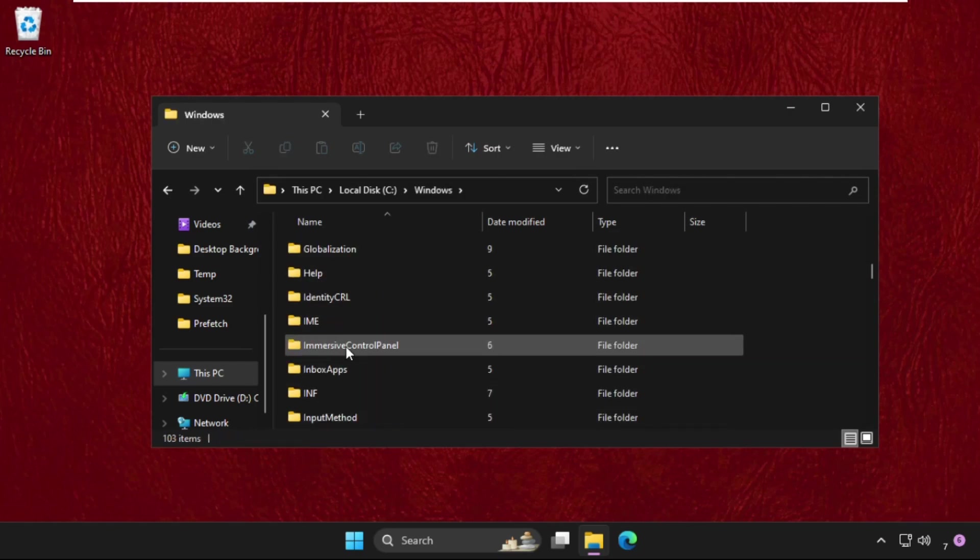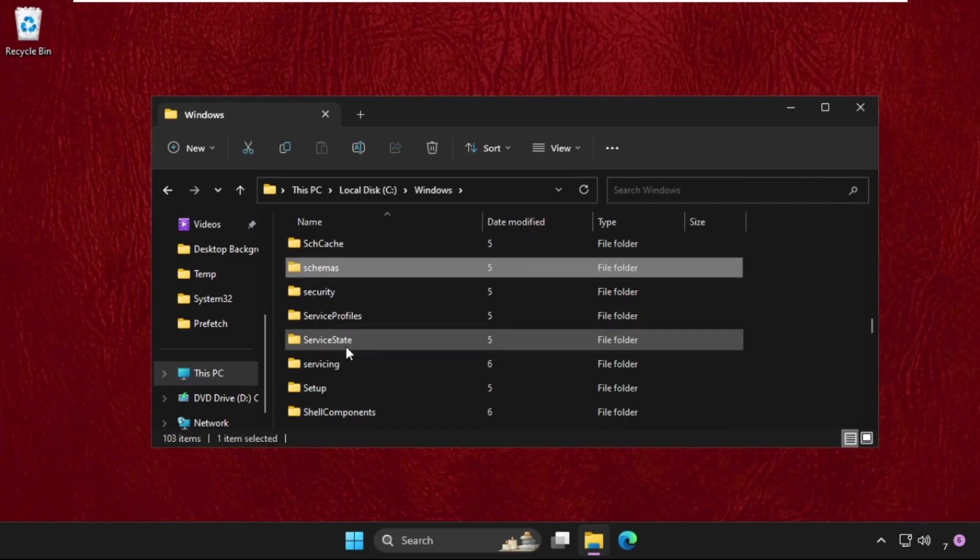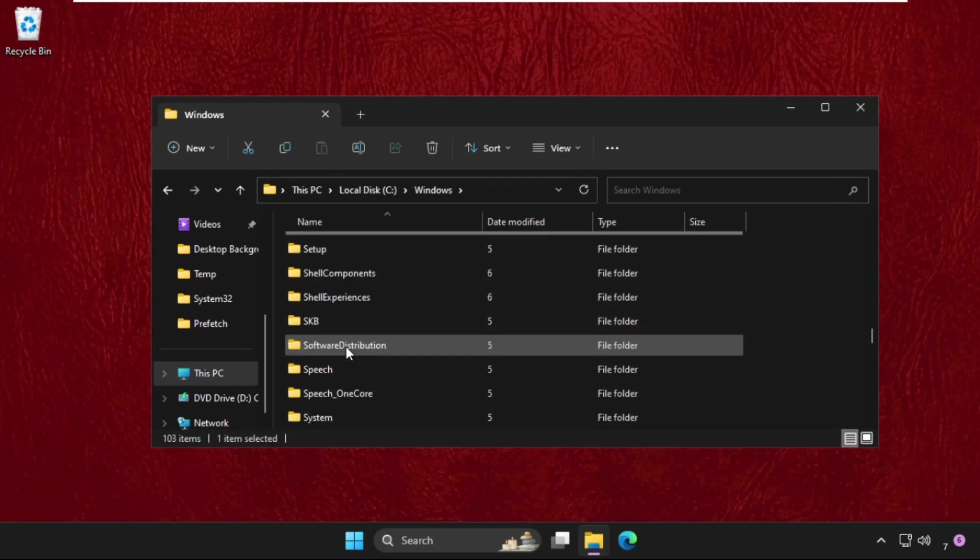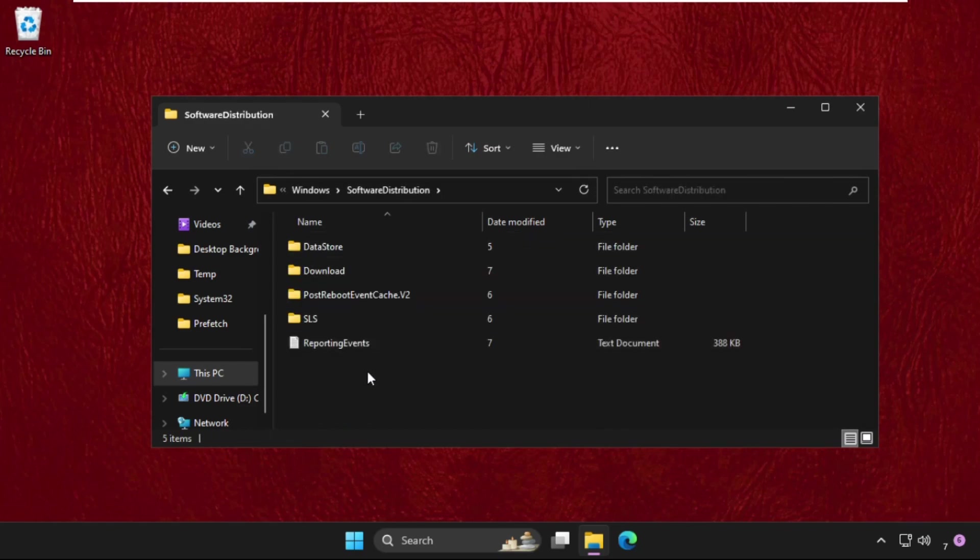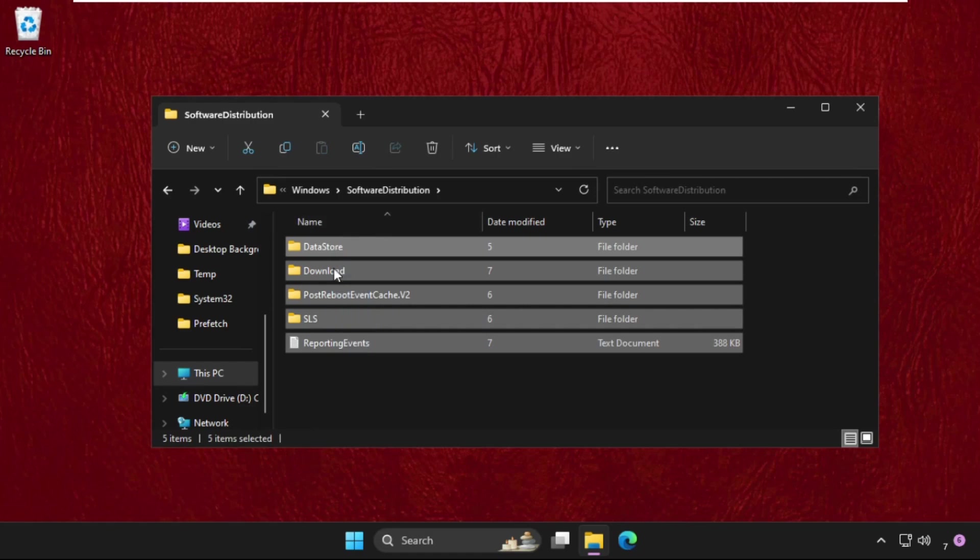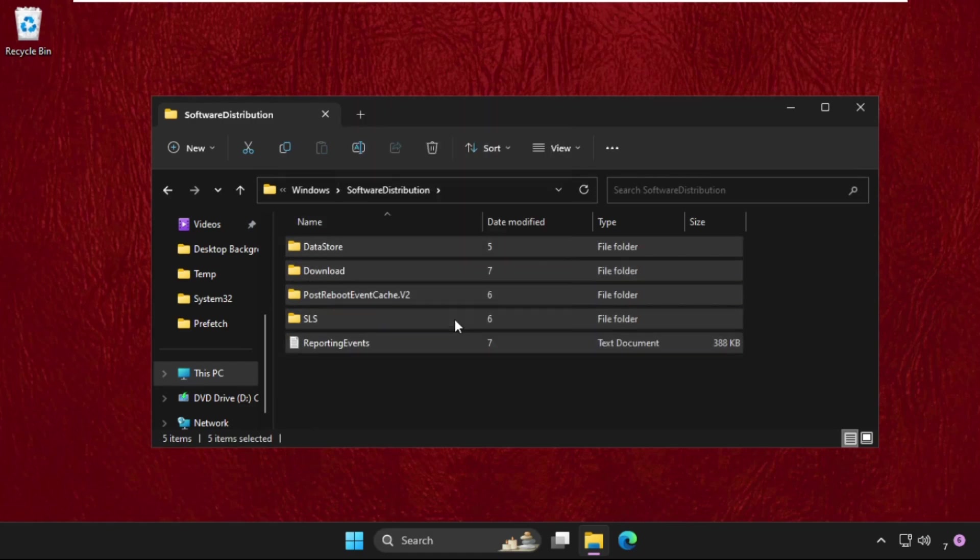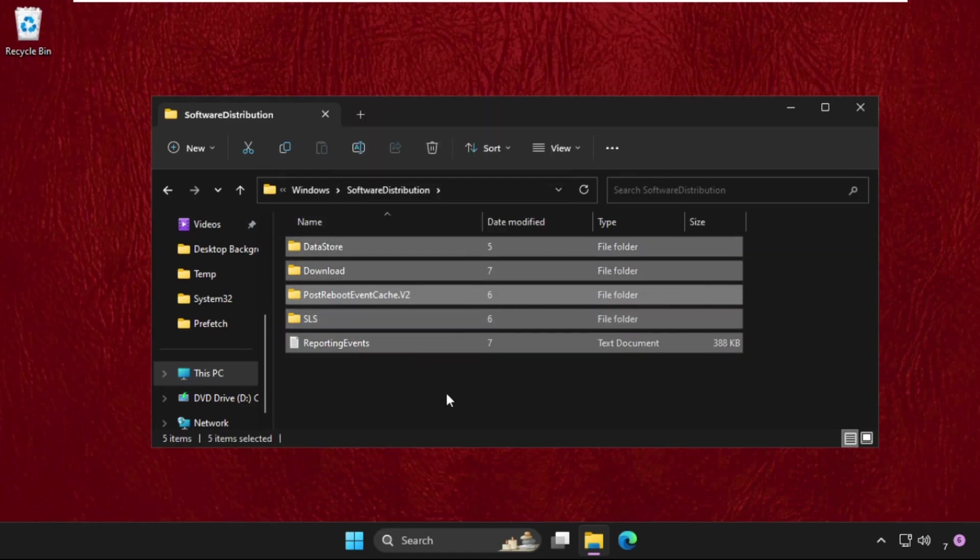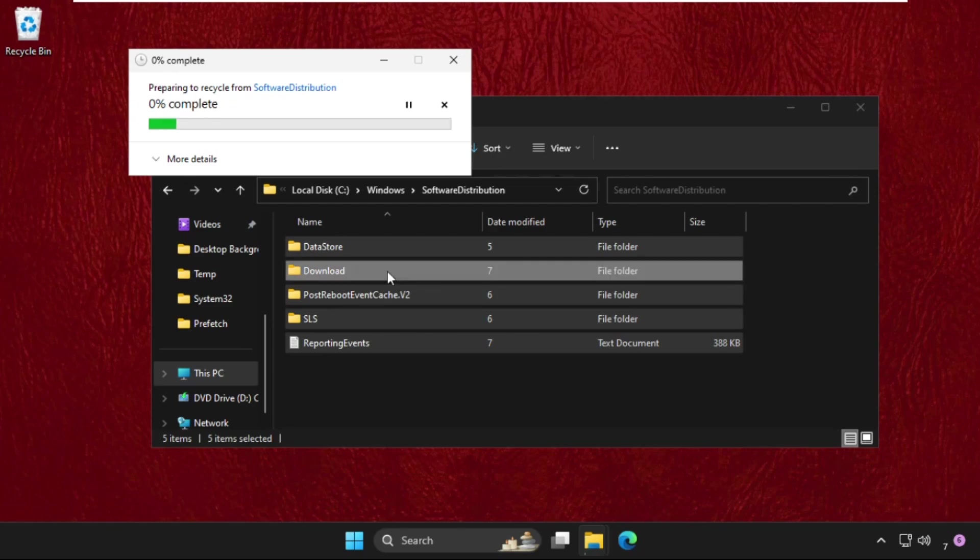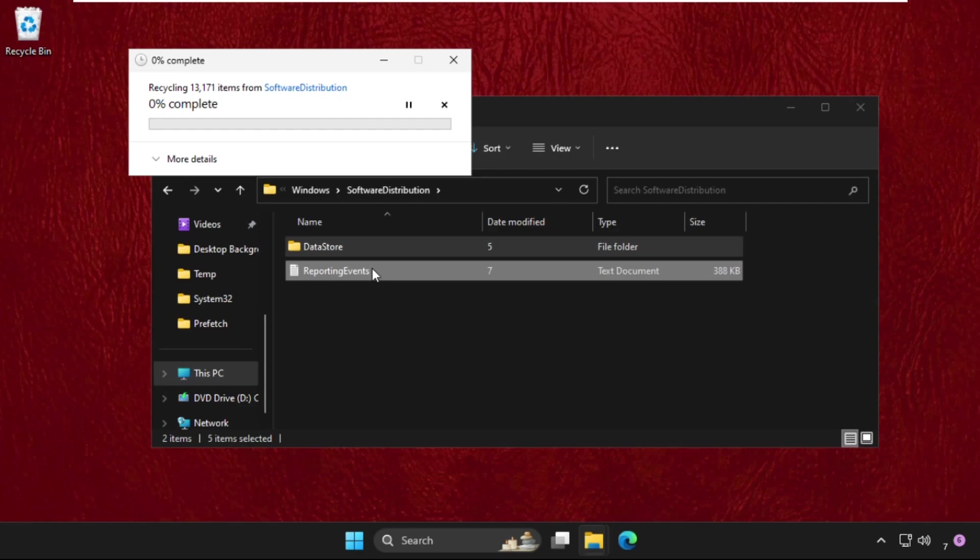Here we need to find the Software Distribution folder. Open it, select all the files, and delete them all. Once done, we'll move to the next method.